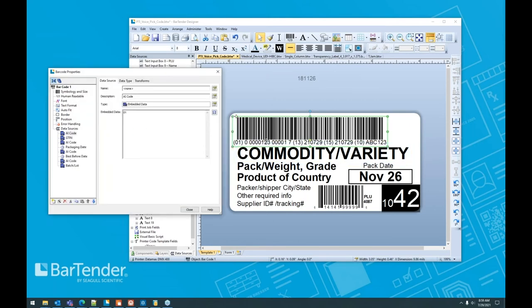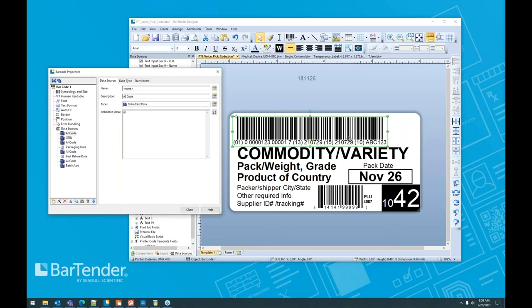And then finish up with number 10, which of course is our bachelor lot number. We'll use some embedded data for that. And what that's done is it's automatically adjusted this barcode to include all of the other data in addition to new data. Now, it used to be you had to build these things from scratch. And it was not a fun process.